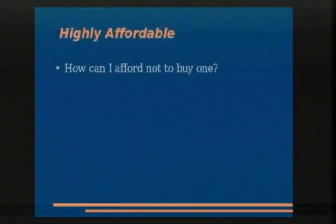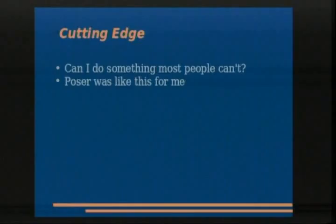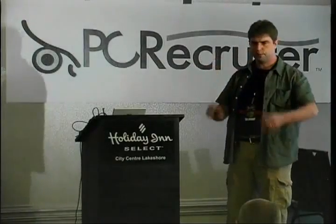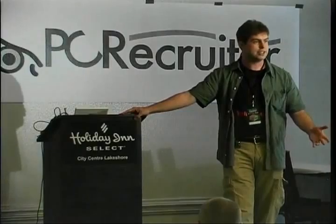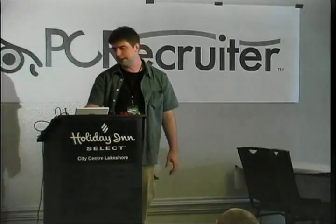Highly affordable is good — how can I afford not to buy one, or if it's open source, how can I afford not to do it right now? Cutting edge: can I do something most people can't? Take the 3D rendering program Poser — I got version 1 back in 1996, posed people in three dimensions from a wire mesh, thought it was the coolest thing ever. I showed my friends, never really created a useful graphic with it, but it felt like I was doing what the Pixar people were doing — at home. Even if people don't necessarily need to do what you've done, the fact that they can is sometimes enough to drive adoption.